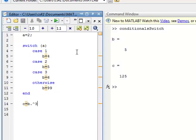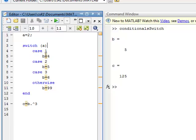Let's run that. We have a equals 2. So a equals 2 is our parameter. We go down the list: in case it's 1, a is not 1, so we skip. In case 2 — yes, a equals 2 — so b equals 5. Once b is set, we skip all the other cases in the switch statement. Then since b equals 5, c equals 5 cubed, which is 125.